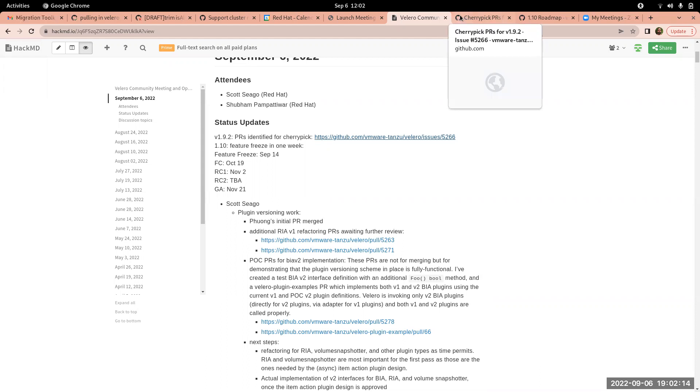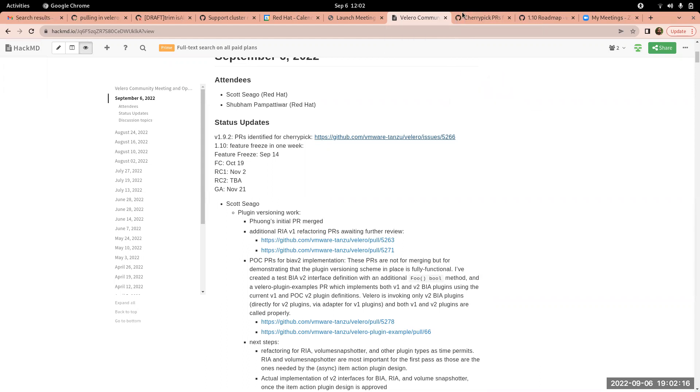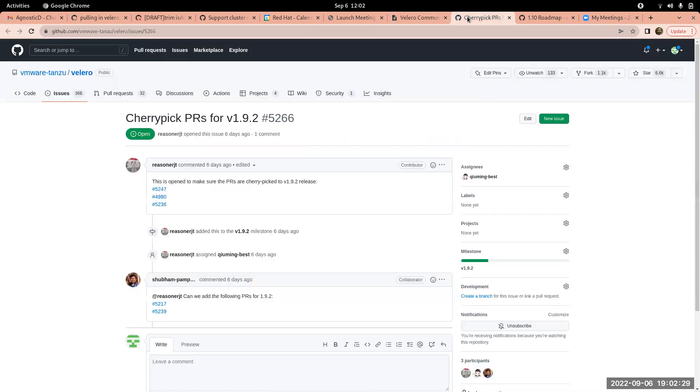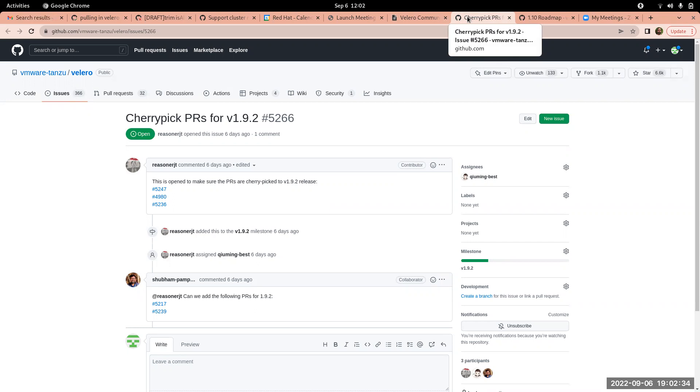So we have an issue here to list the issues or PRs we want to cherry pick to 1.9.2. If anybody has any other merged issues on main that you think we ought to consider for 1.9.2, this is the issue where we can discuss those.